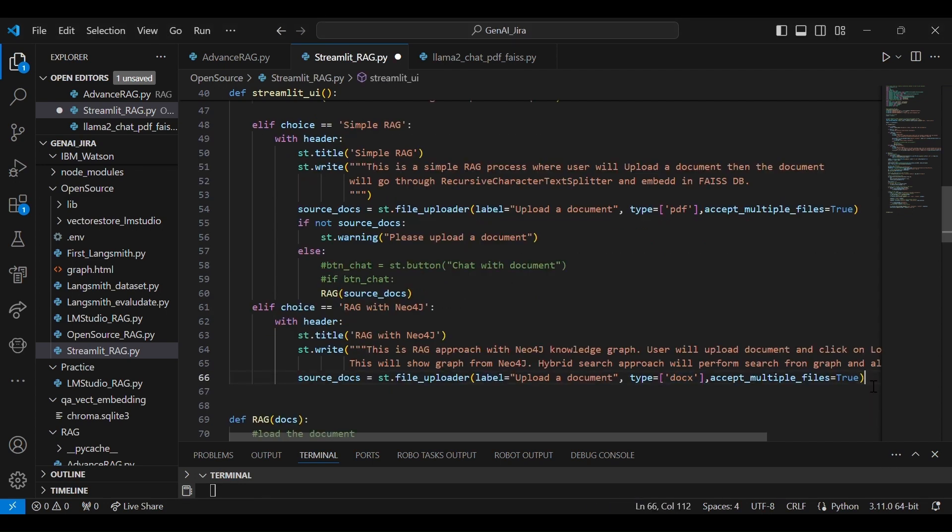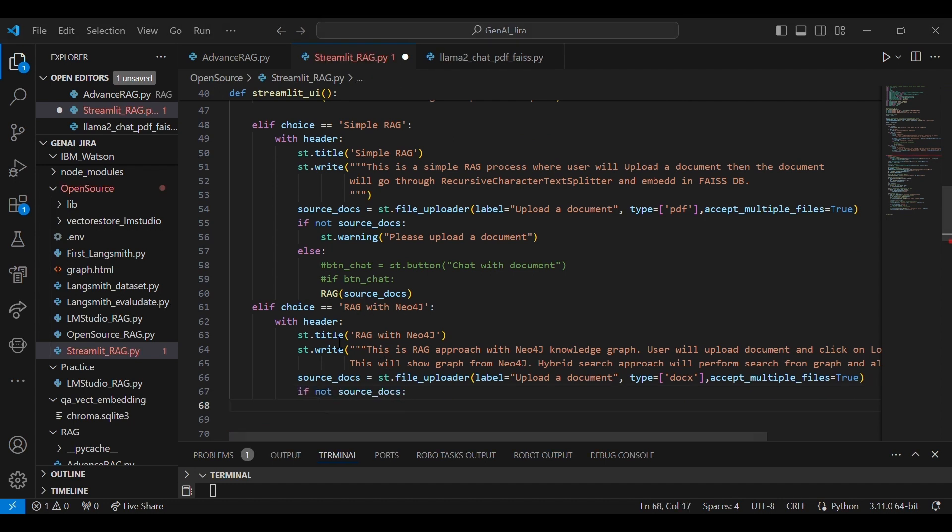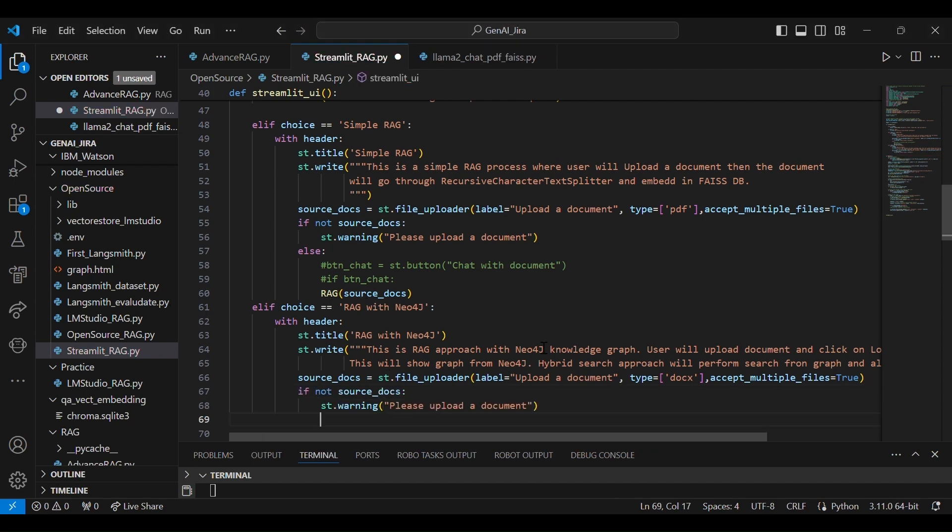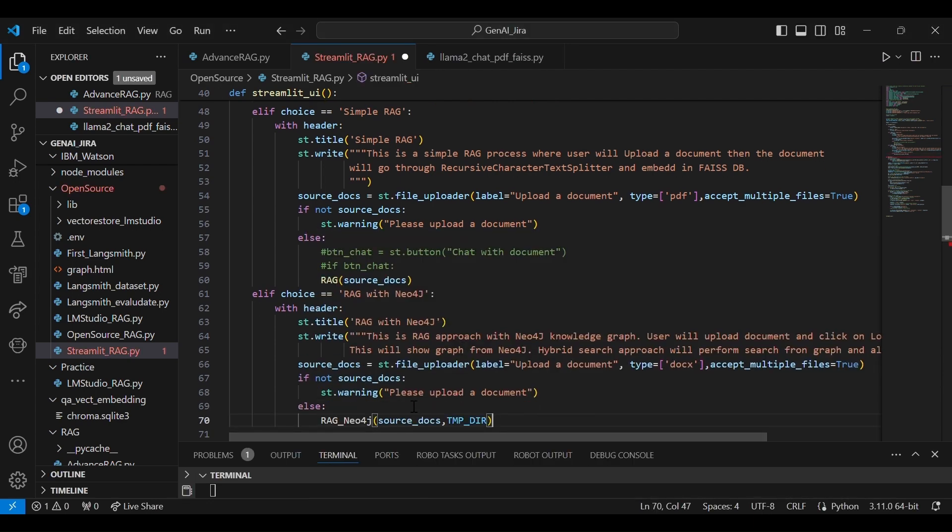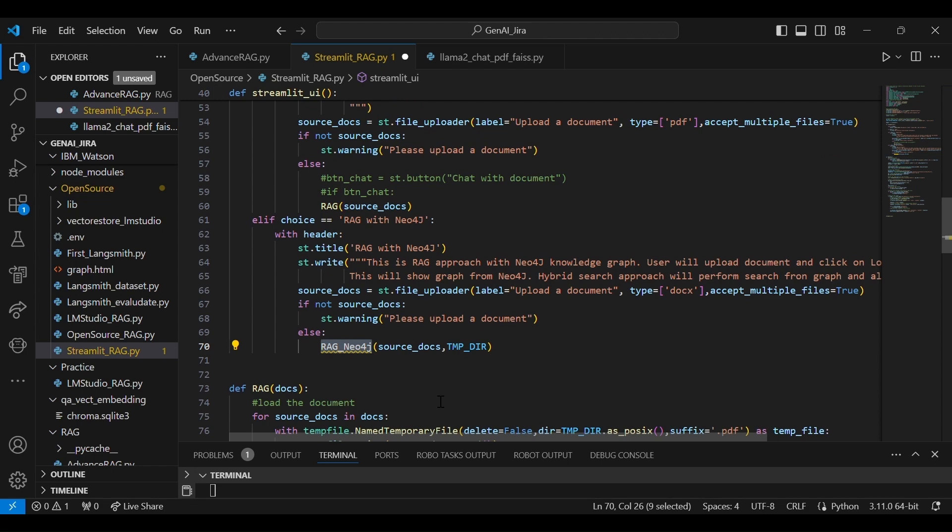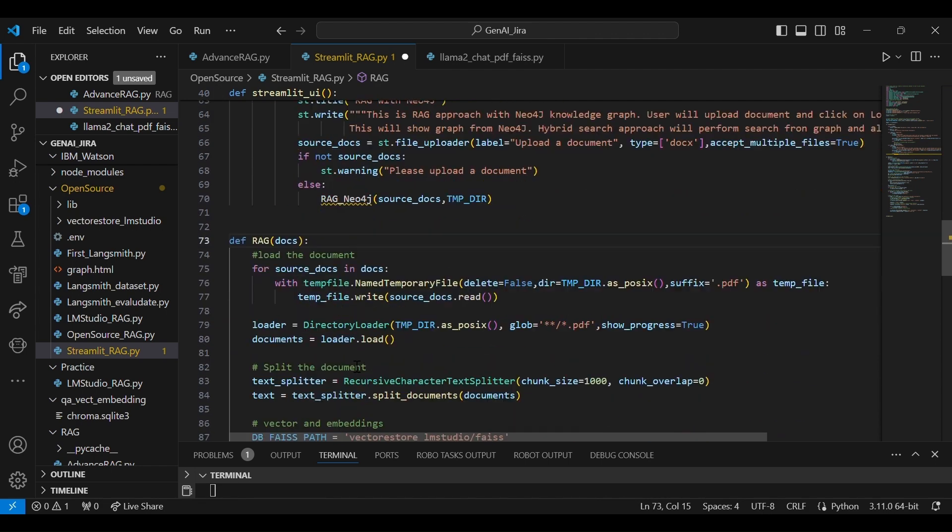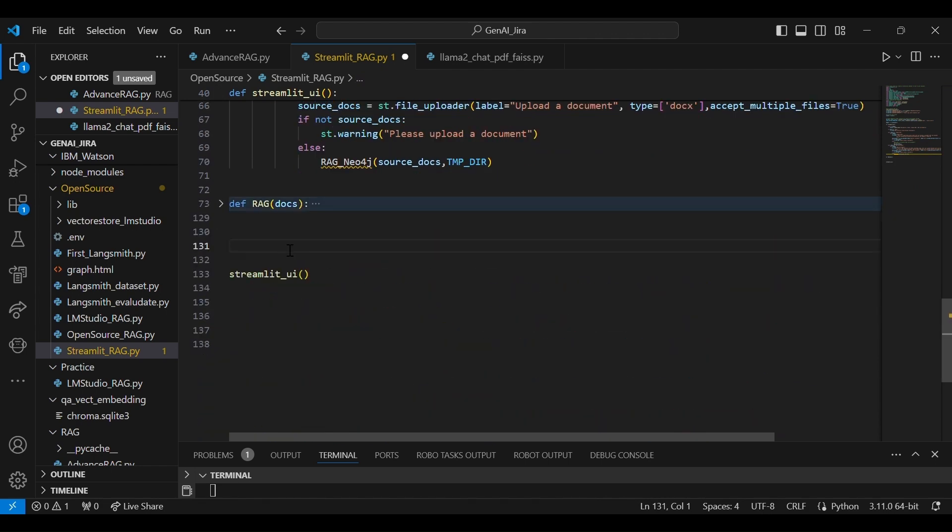That's why I will upload the document, so that's the same thing. And then I'll call that Neo4j. I will define another method: rag_neo4j, which will take two arguments—the document and the location where these documents are going to be saved.